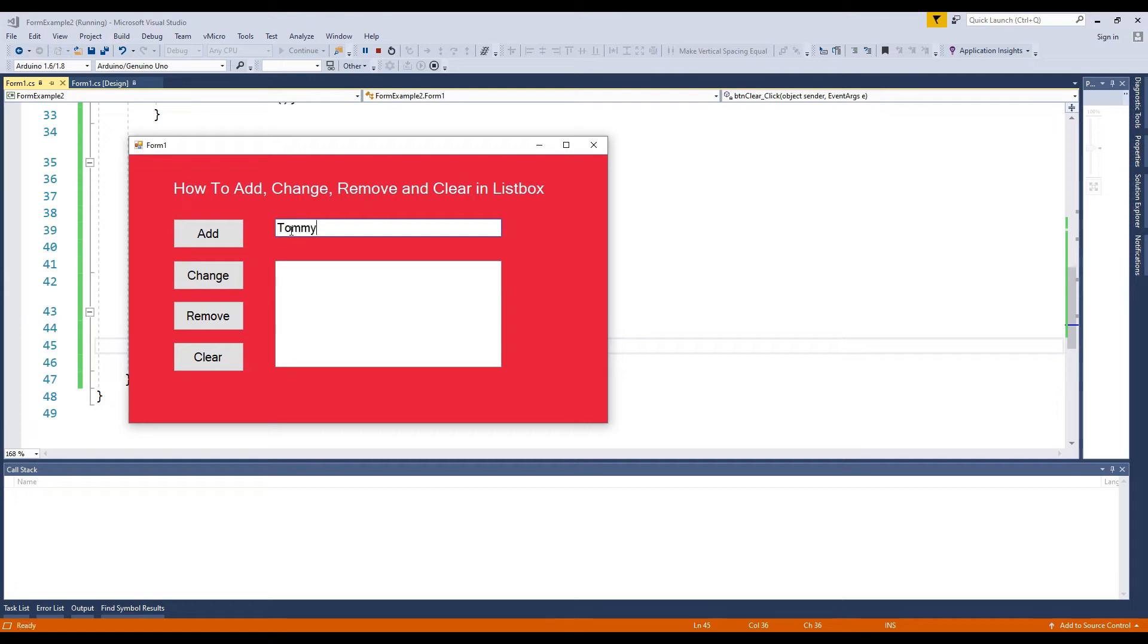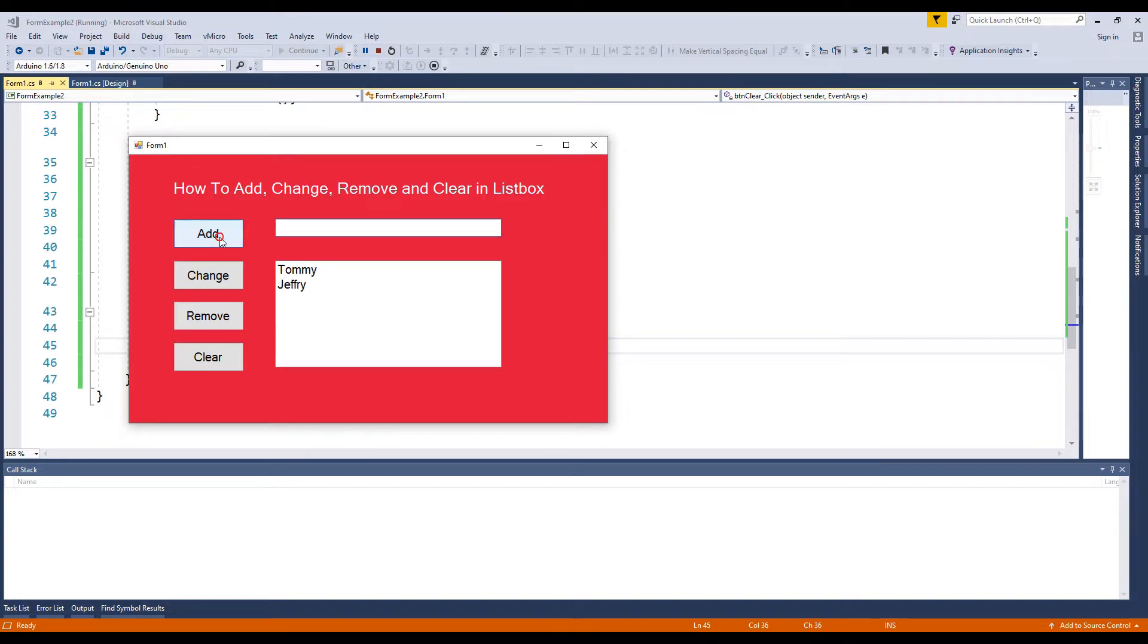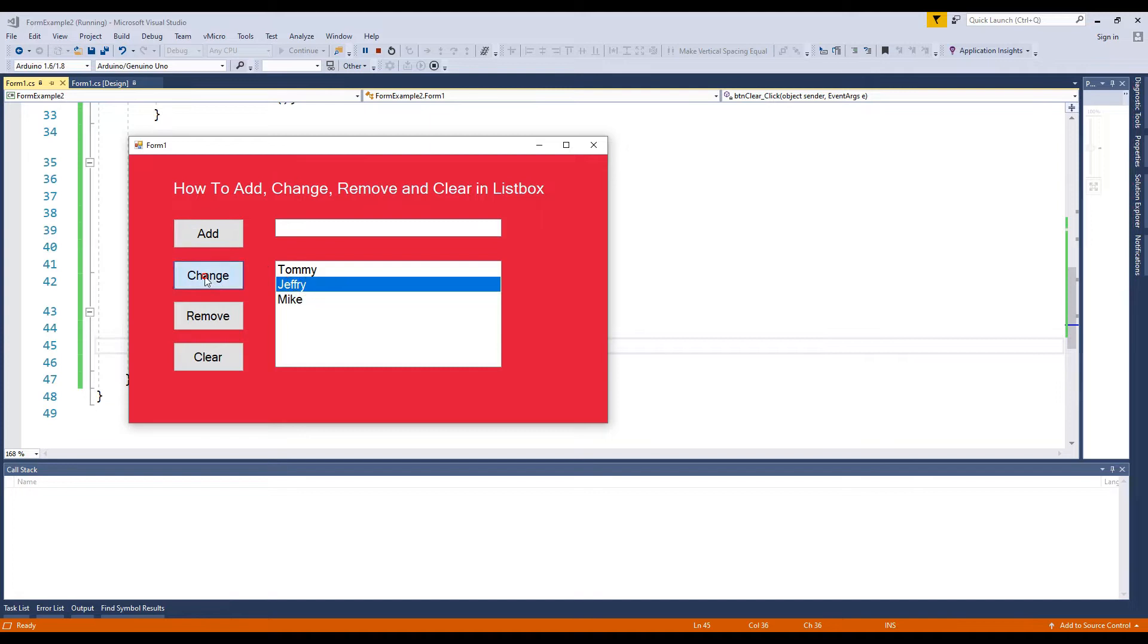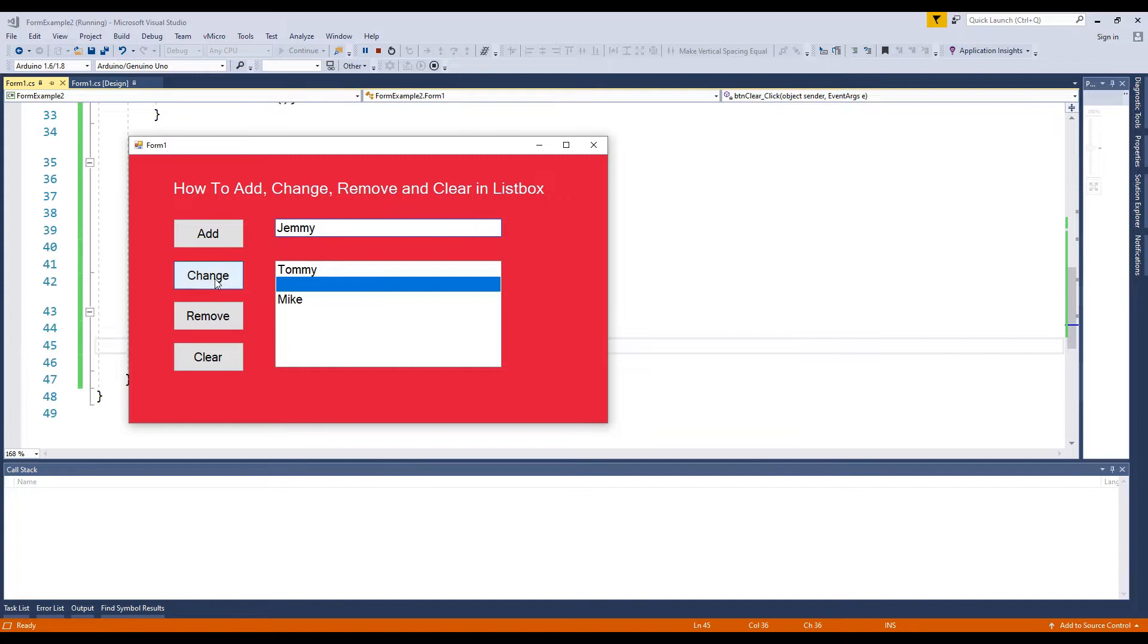Hello everyone! Today, we will do a program to add, change, remove and clear items from a list box. We will use a text box for adding and changing items in list box. We will use buttons to delete and clear items in list box.